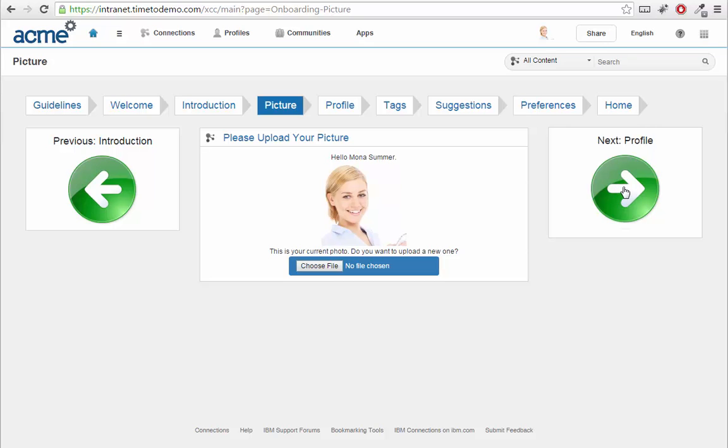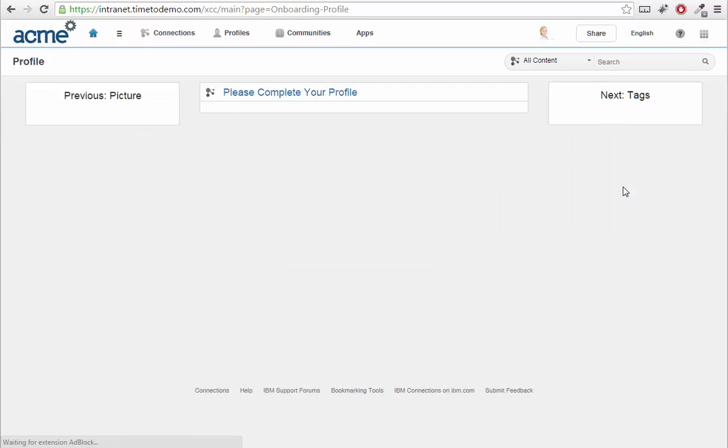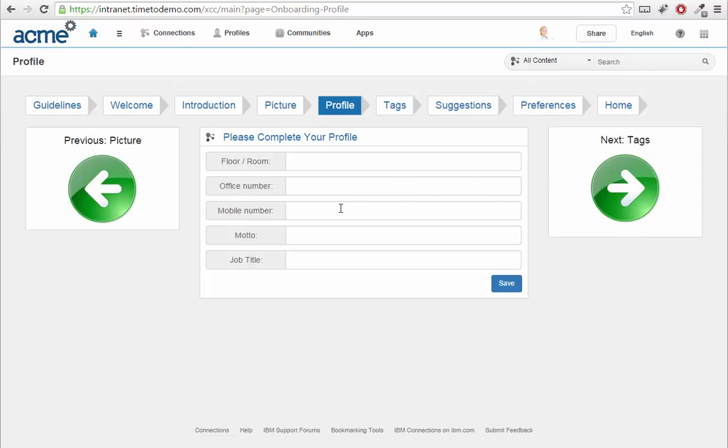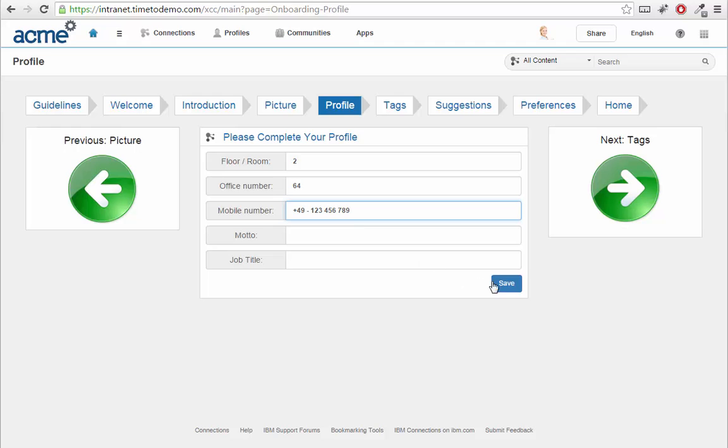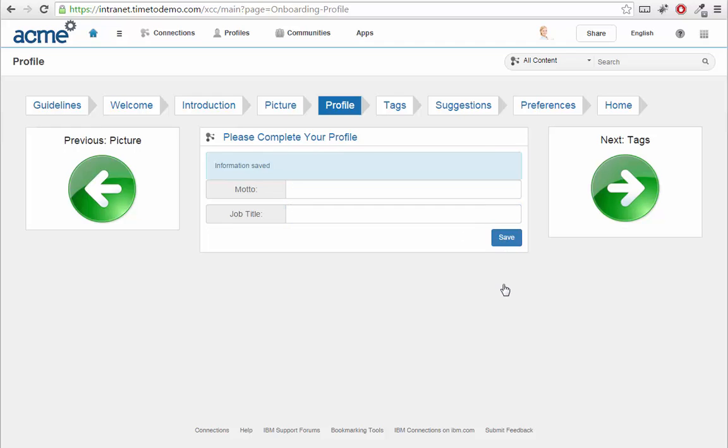Following this, I'm encouraged to share information about myself. I see a selection of empty profile fields, which can be customized according to the company's needs.